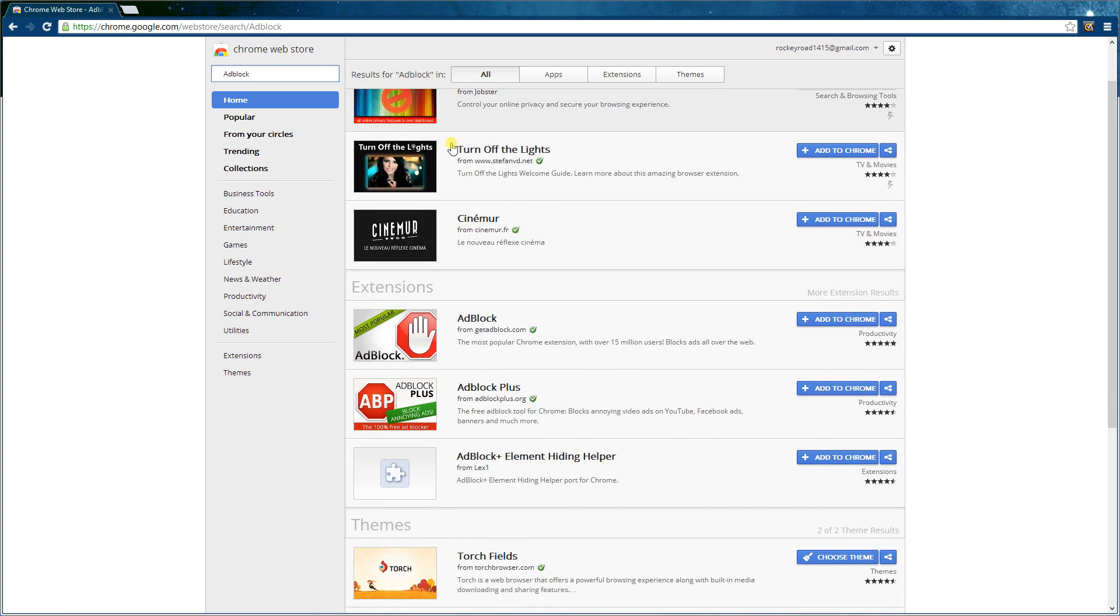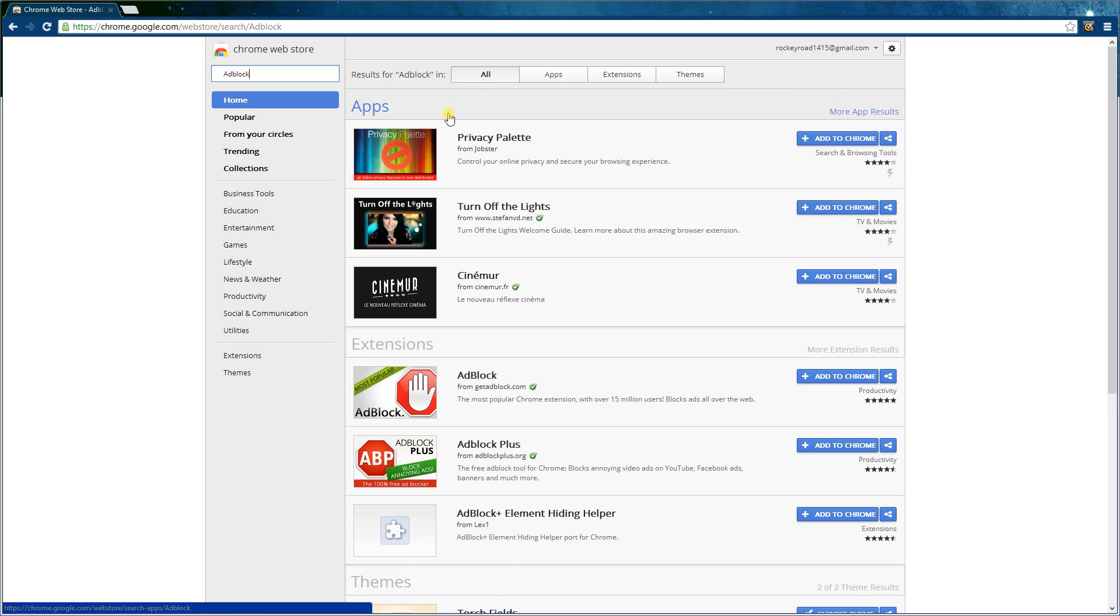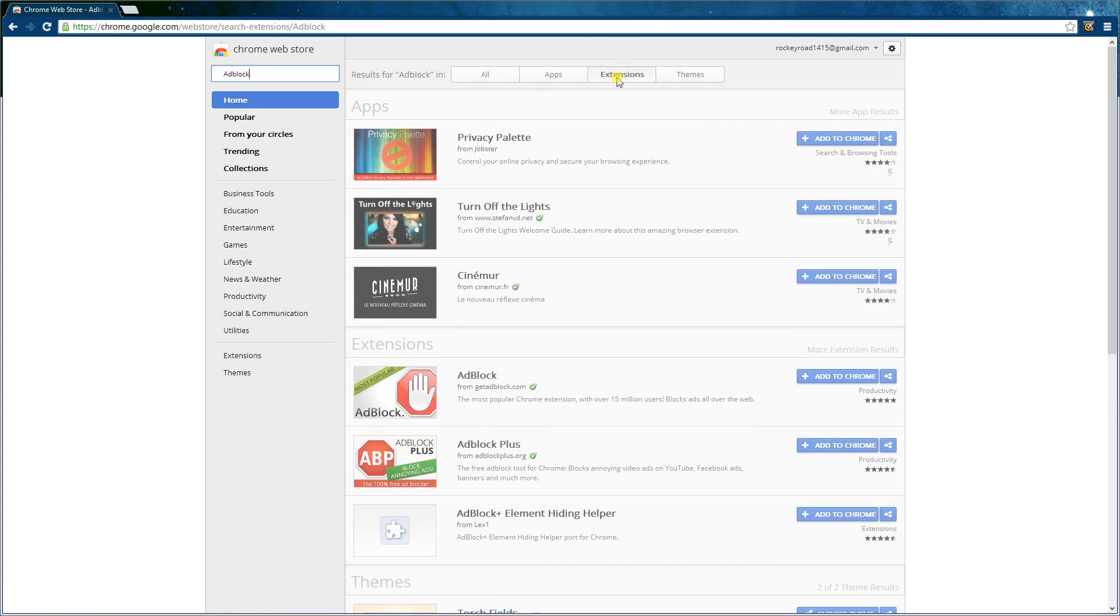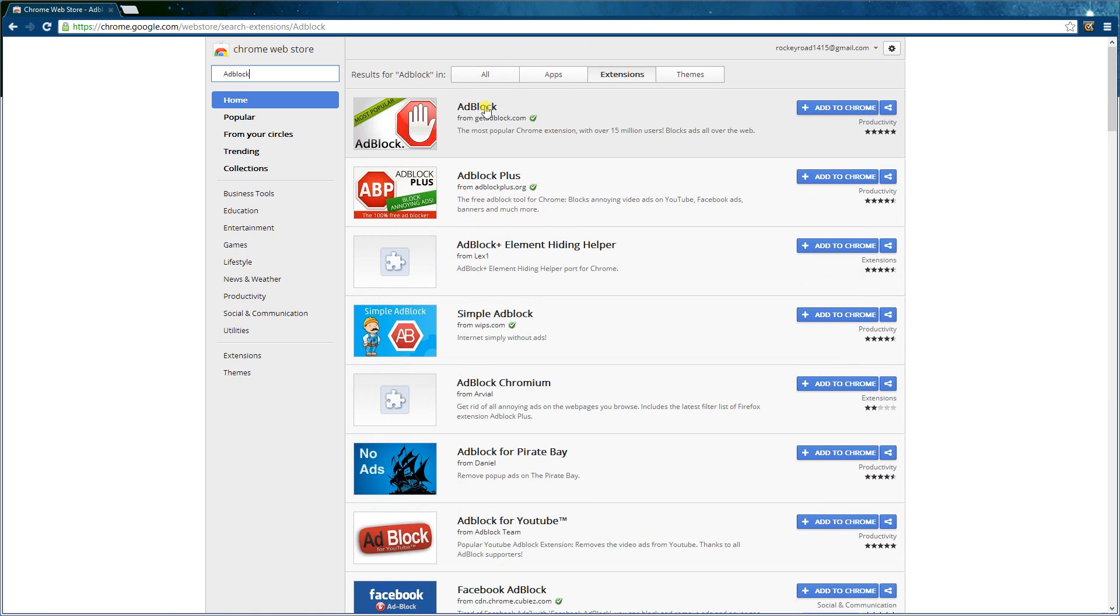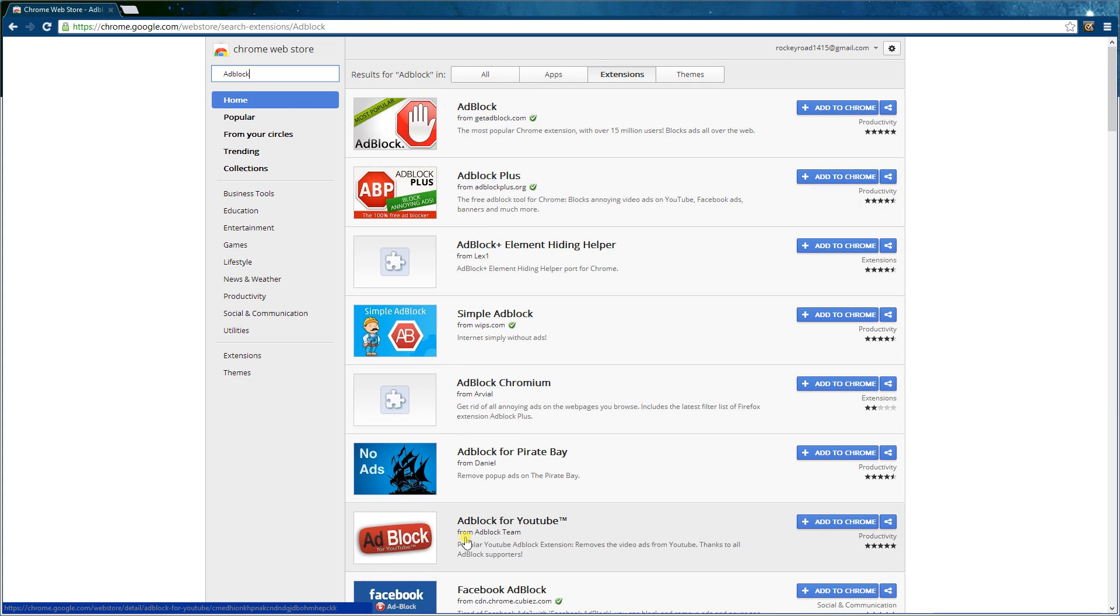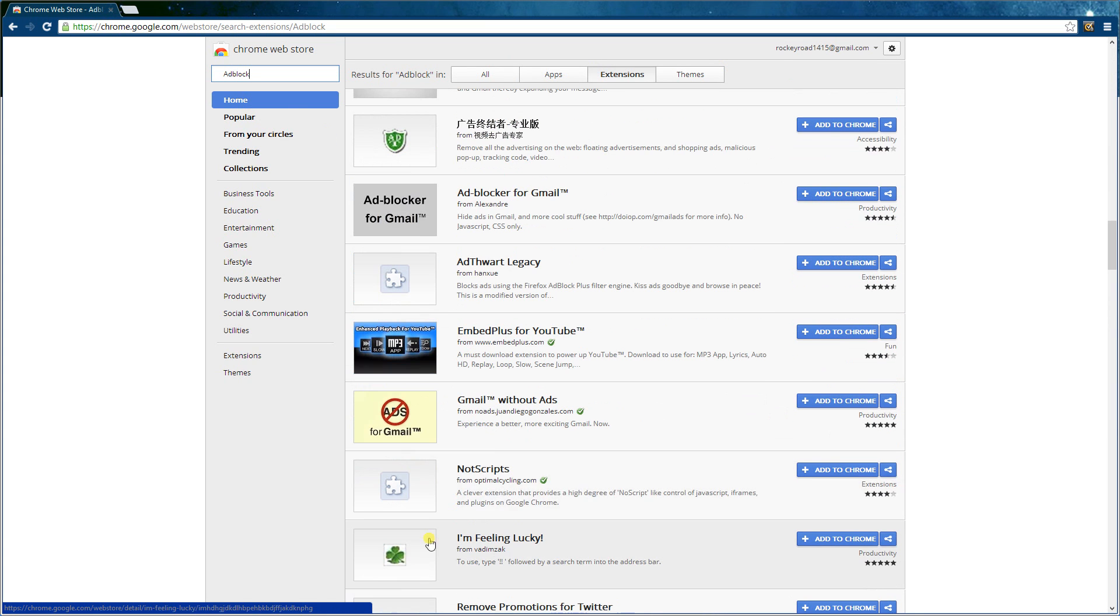So once it starts, it will be in extensions, and there, the first one. So you can get it from AdBlock.com. And yes, you will see many other ones, but I have not tried any other ones.